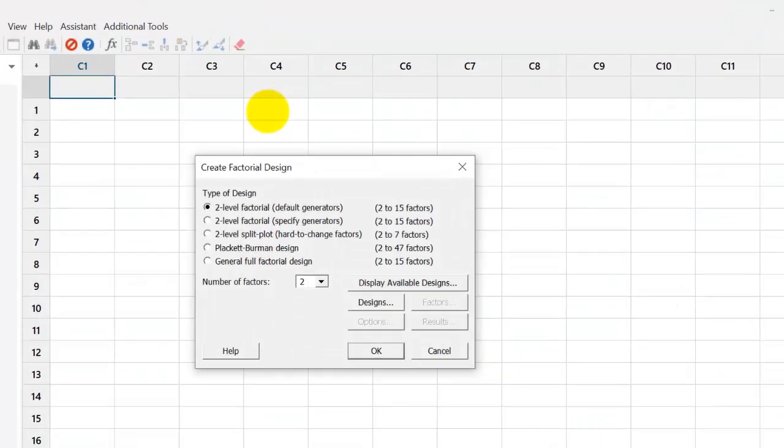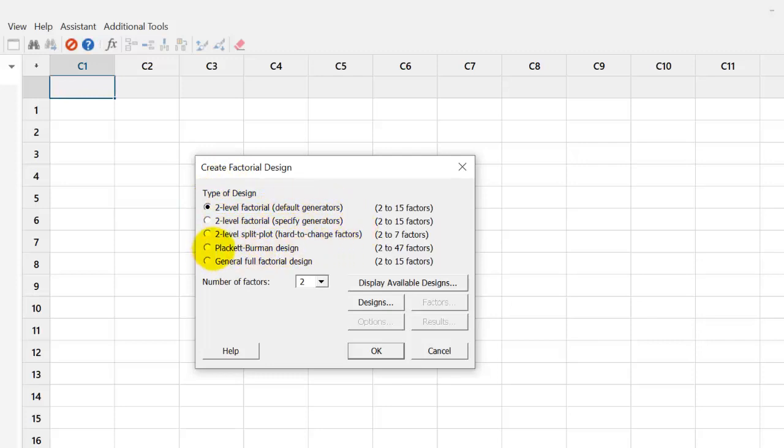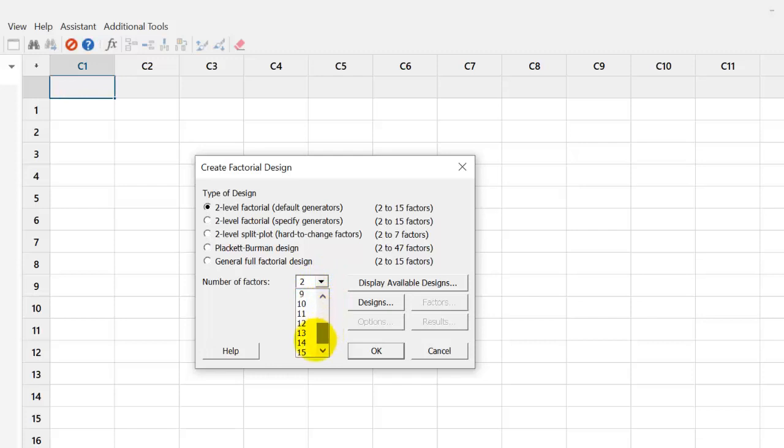In the create design, we have five options: two level factorial default generator, then specified generator, hard to change factors, etc. We choose the two level default generator. In the number of factors, we can choose 2 to 15. We choose 3 as we have three factors.